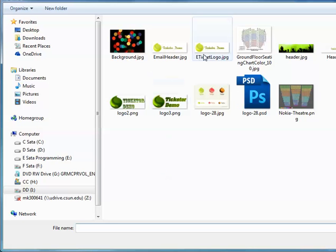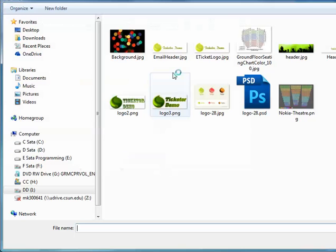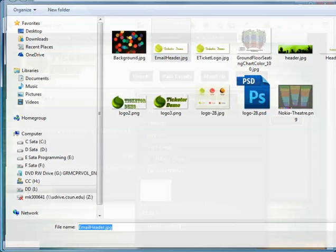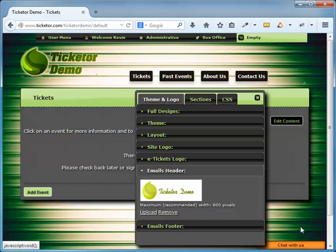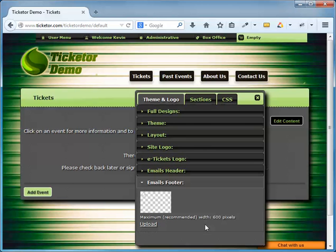Then there is the email header and email footer section. Any email that goes out from your site will have this images in header and footer. Now even though they are both optional, having at least one makes your emails look more professional. I'm going to upload my logo as the email header. You can be more creative and design something nice for your email header and footer. I'll leave the email footer empty for now.